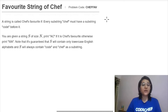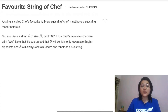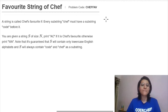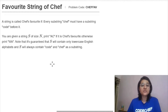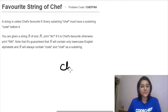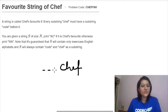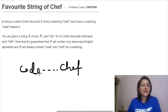We are assigned the task to find whether or not a string is Chef's favorite string. The condition given to us is that every time the word 'chef' appears in the string, somewhere before it the word 'code' must have also appeared in the string.